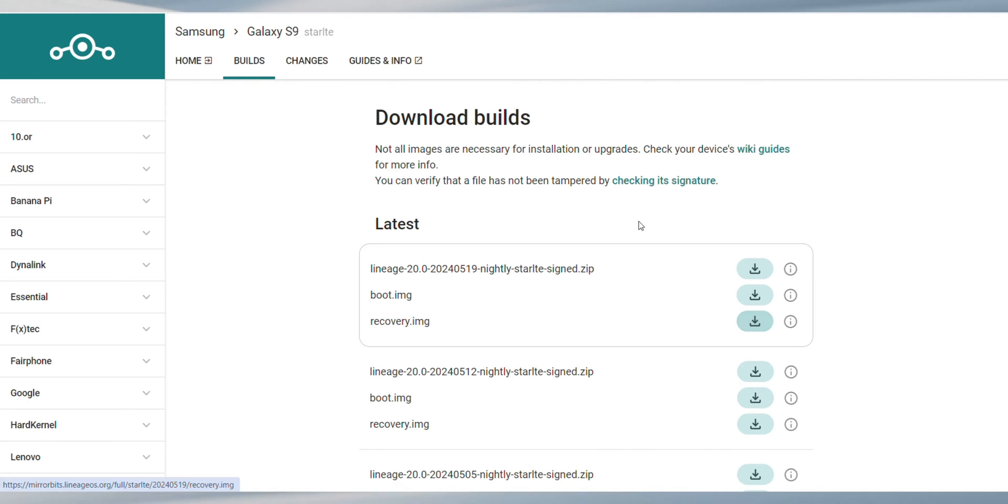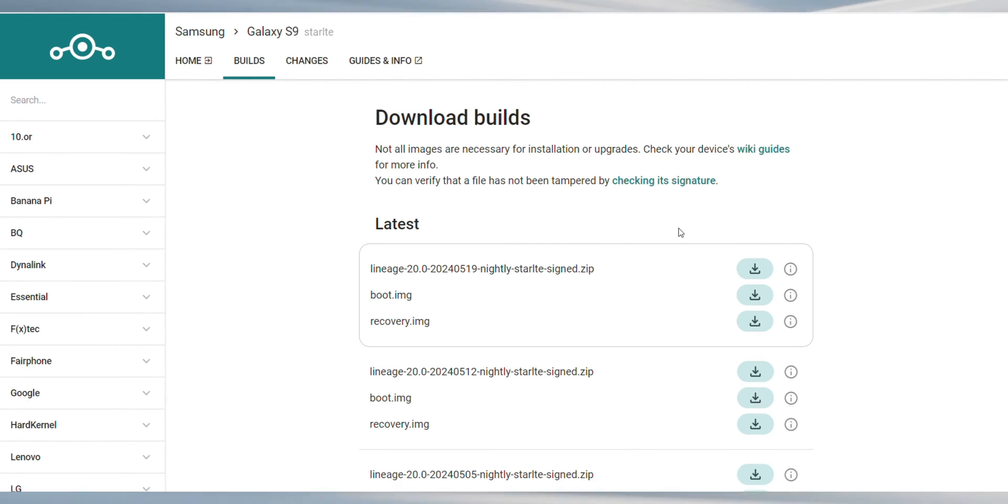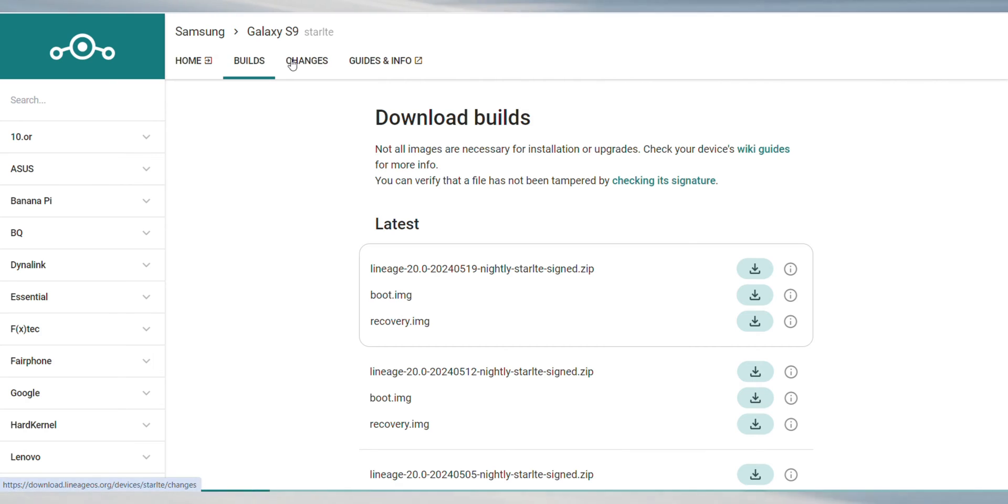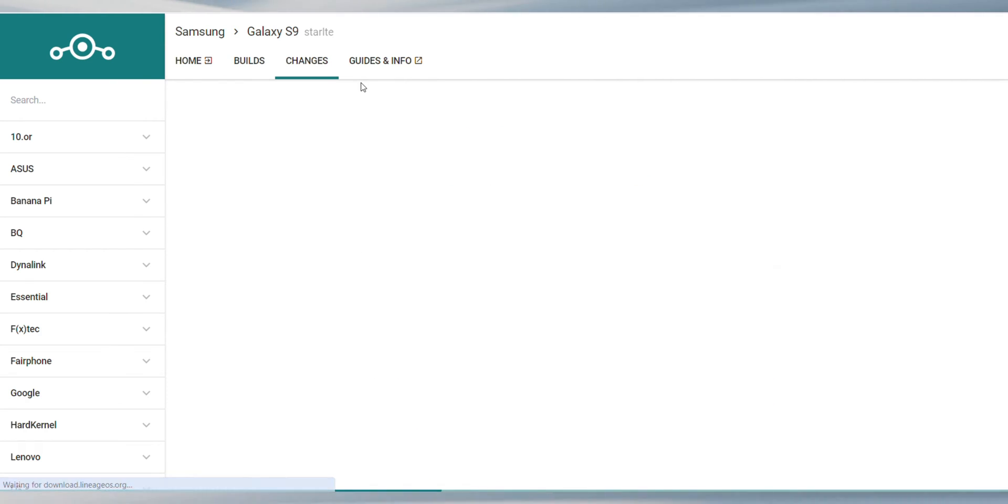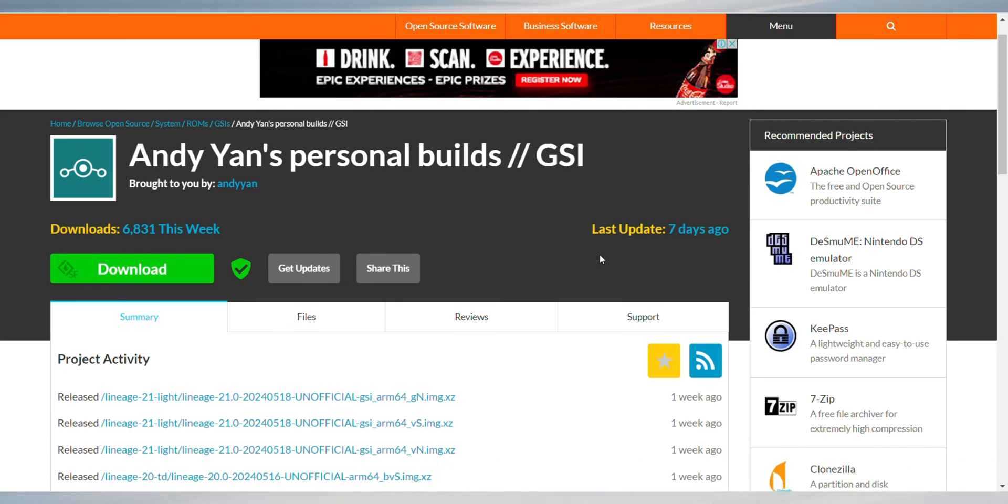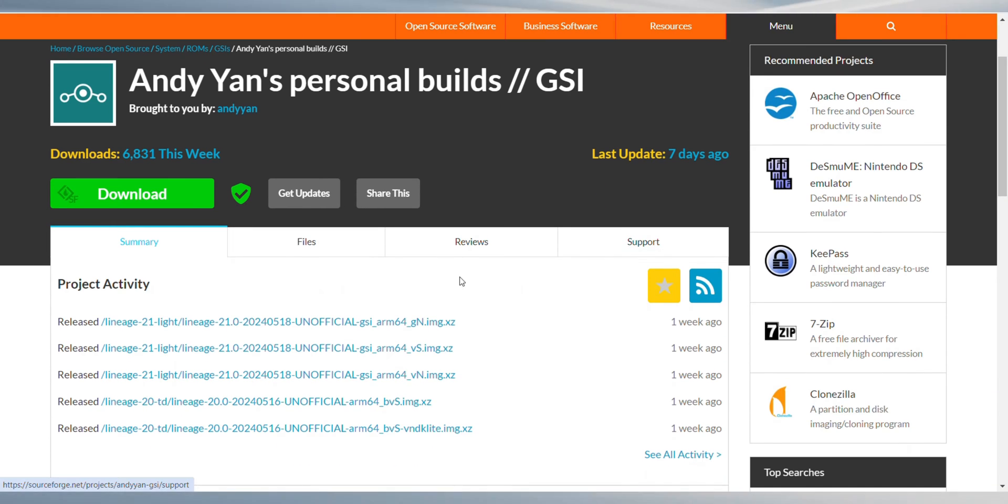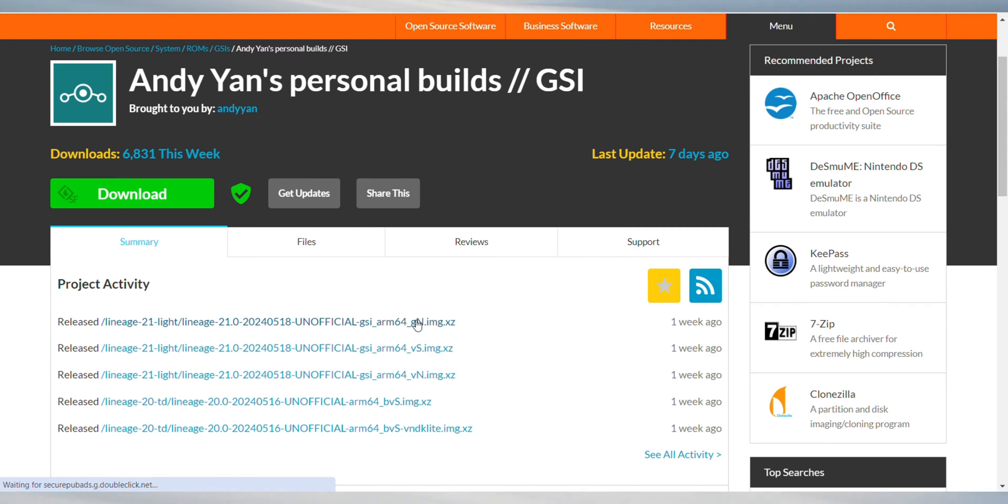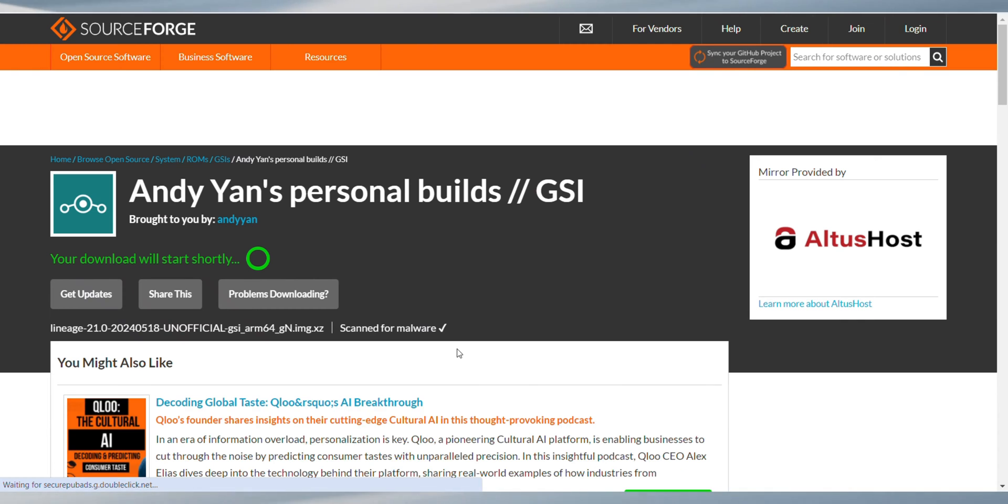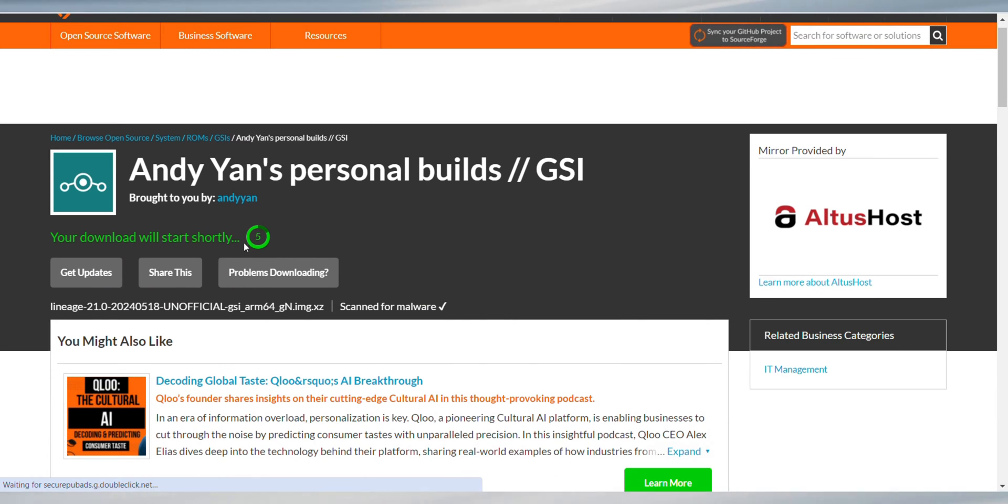Remember, this ROM for Galaxy S9 on the Lineage OS website is based on Android 13. But if you're keen on installing Android 14, you'll need to download the ROM files from the provided SourceForge link. But just a heads up, as you can guess from the ROM package name, this isn't an official version, so go with it only if you know what you are getting yourself into.